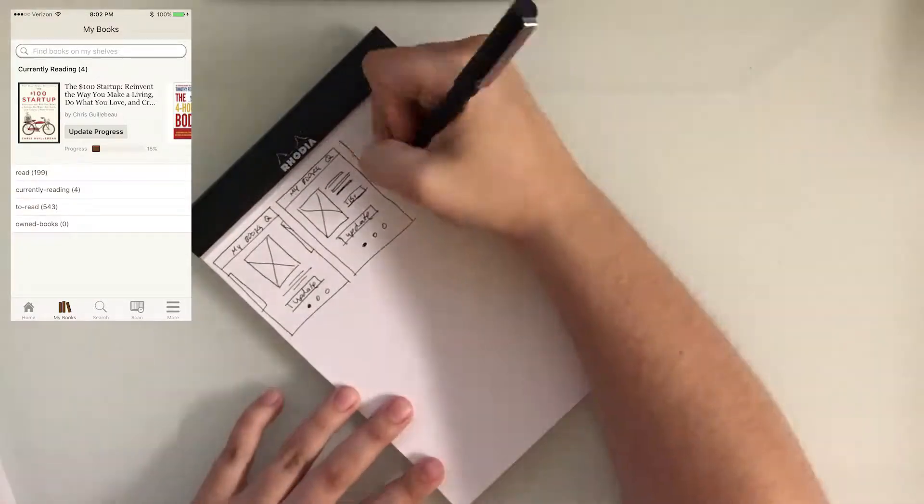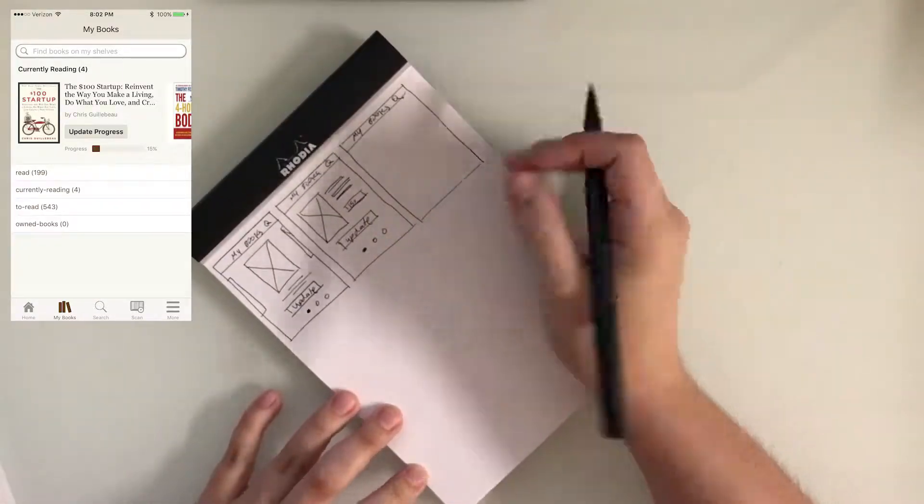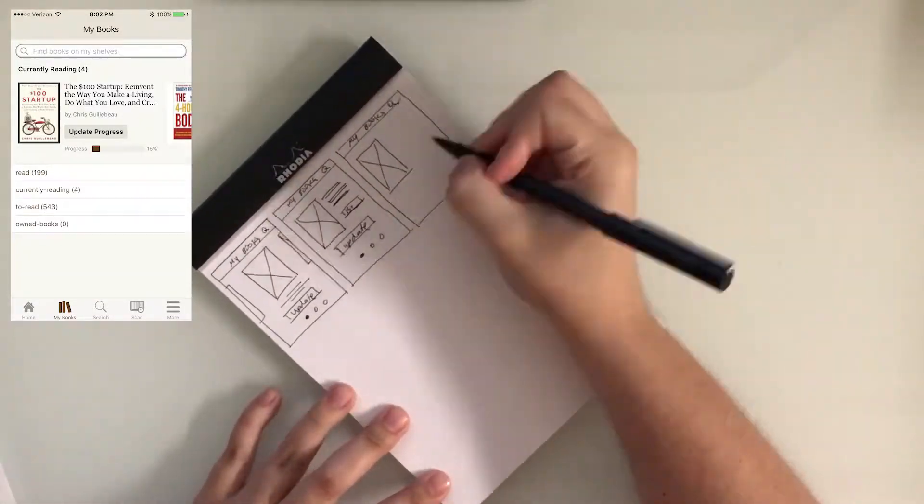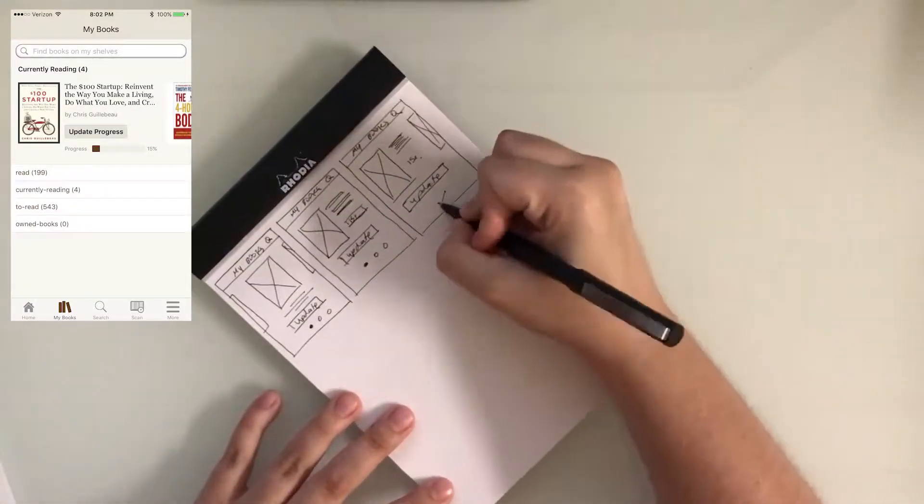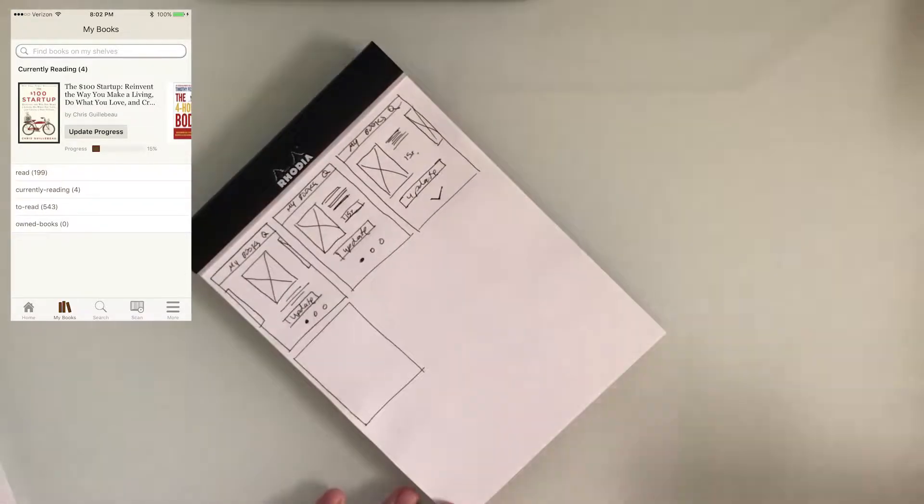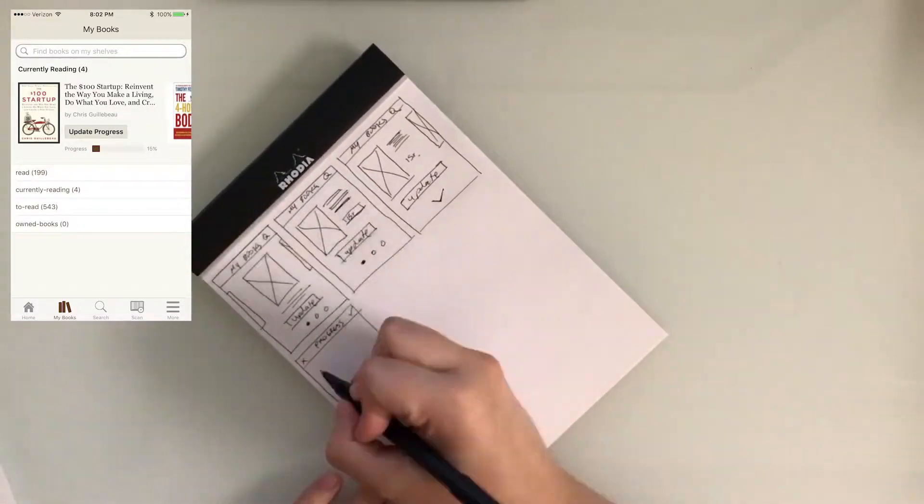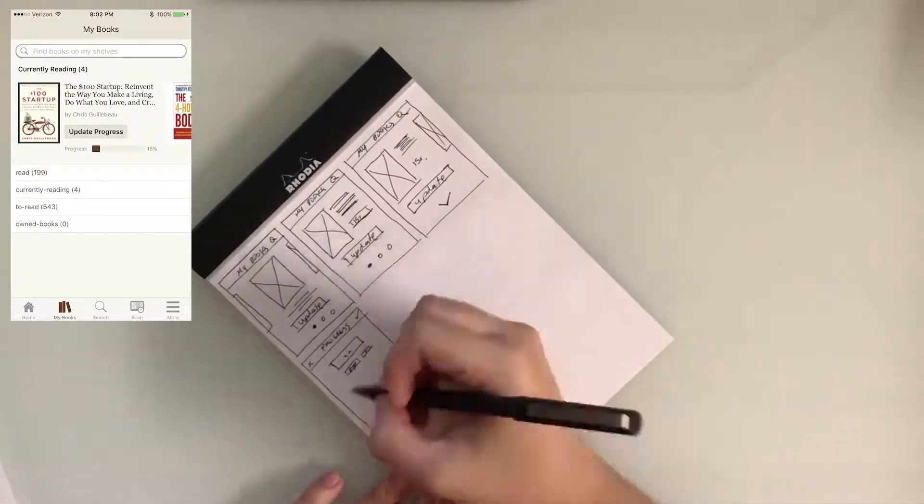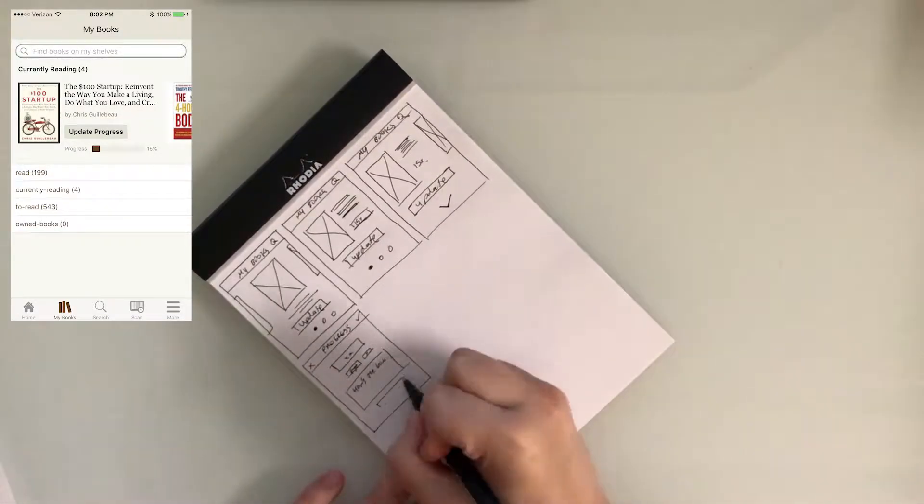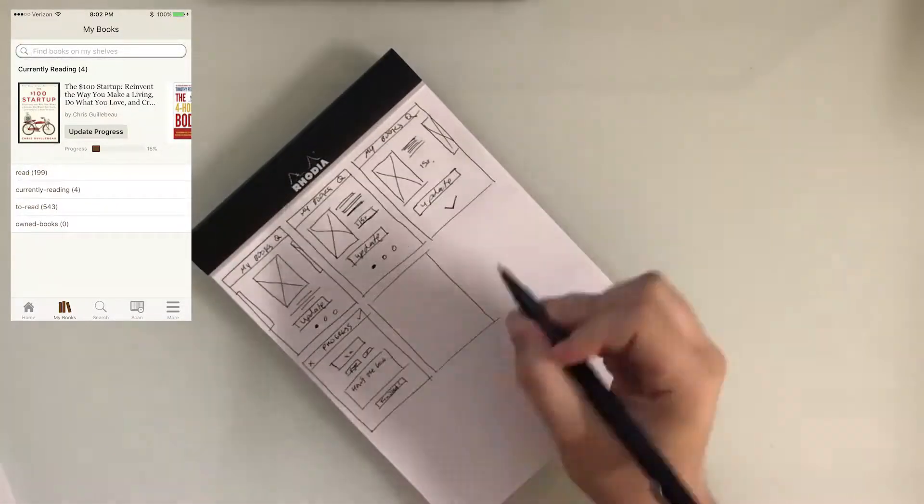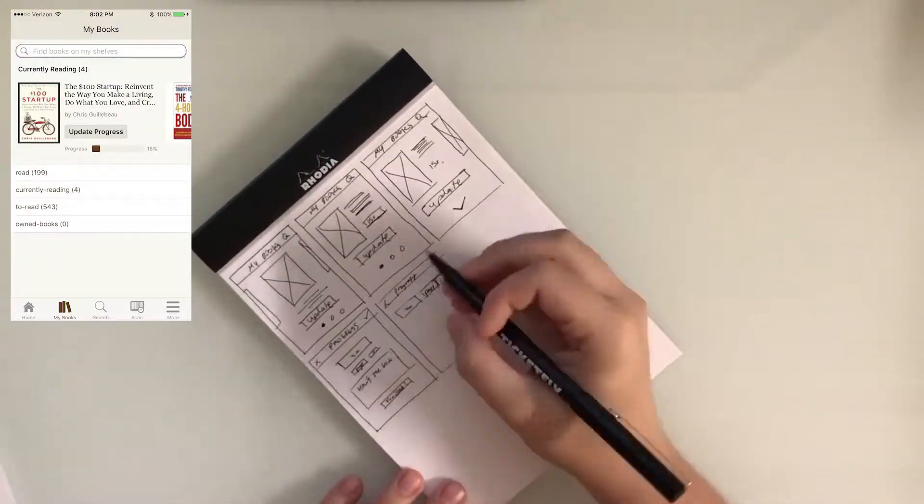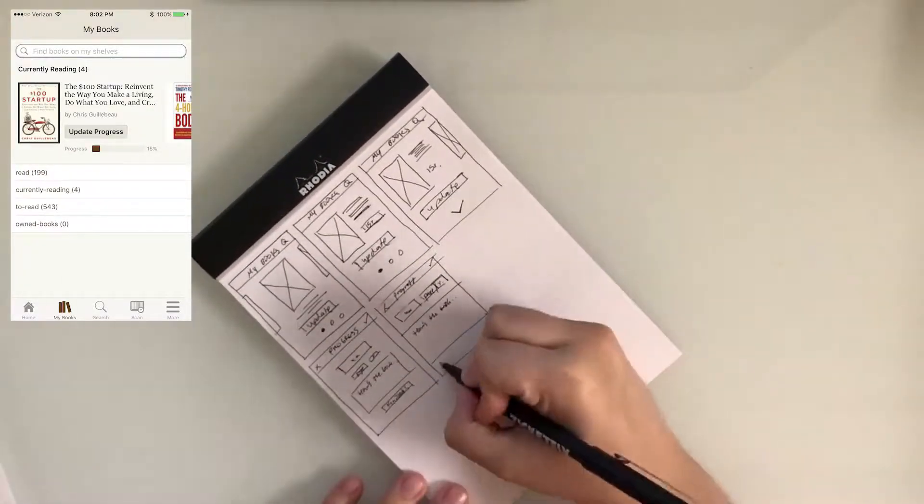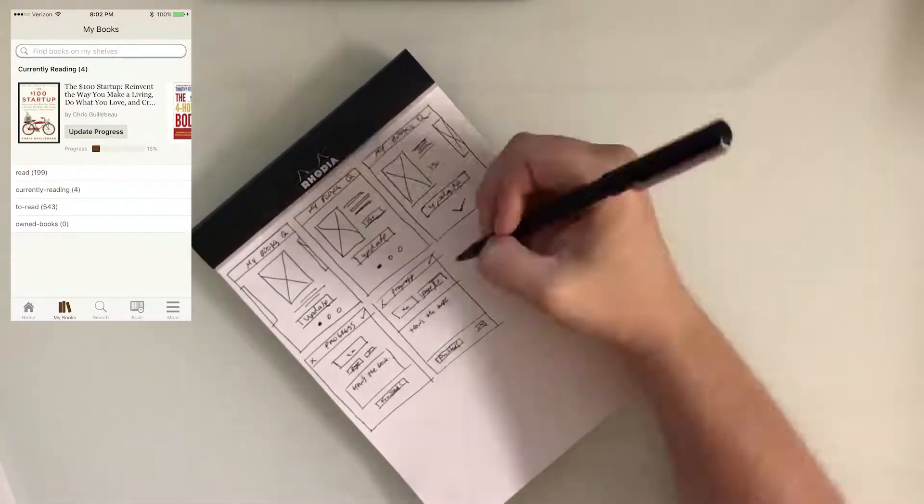Instead of giving the user access to all of their lists at once, I wanted to focus on one at a time, the currently reading section. The user would then be able to swipe and access other lists such as read and to read.